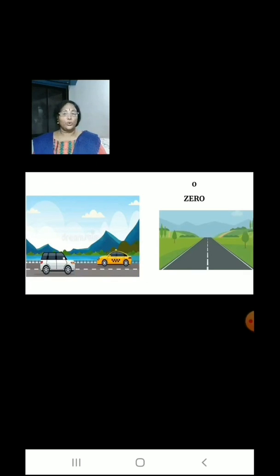There are 2 cars on the road. Traffic police took away both the cars. Now how many cars are there on the road? There are 0 cars.